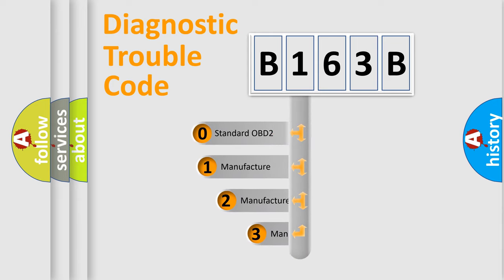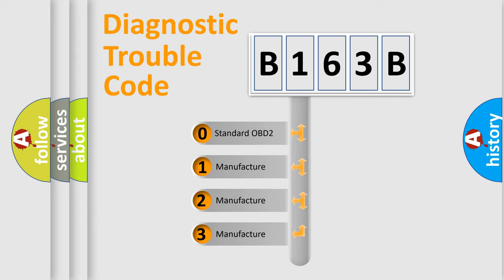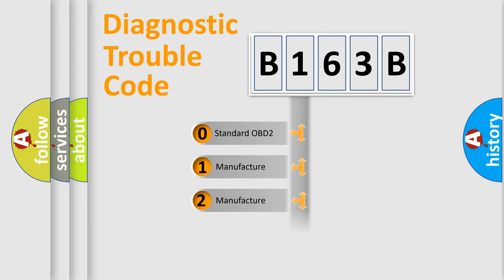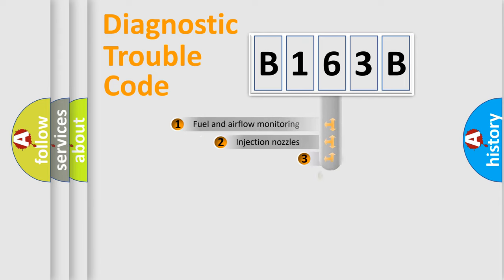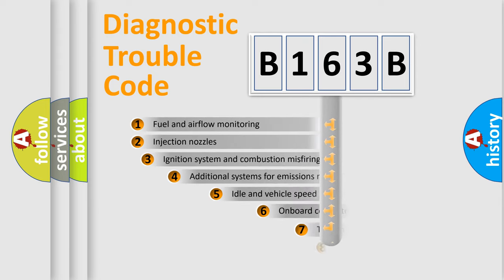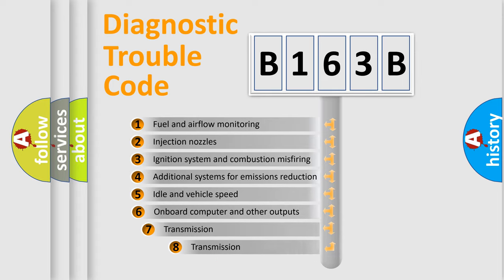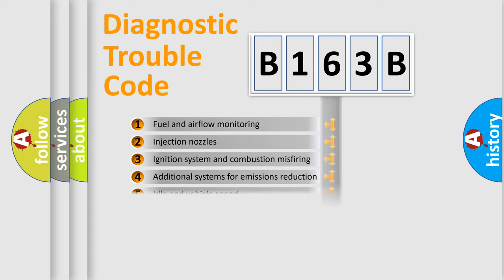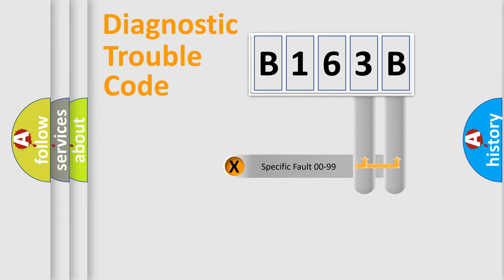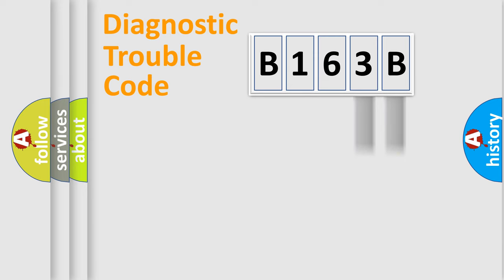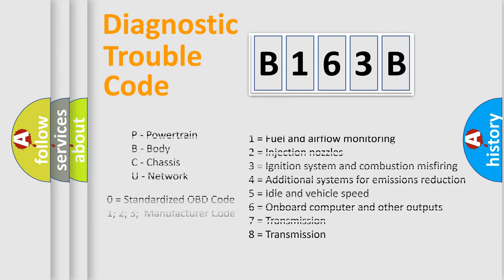If the second character is expressed as zero, it is a standardized error. In the case of numbers 1, 2, 3, it is a manufacturer-specific expression of the car-specific error. The third character specifies a subset of errors. The distribution shown is valid only for the standardized DTC code. Only the last two characters define the specific fault of the group. Let's not forget that such a division is valid only if the other character code is expressed by the number zero.